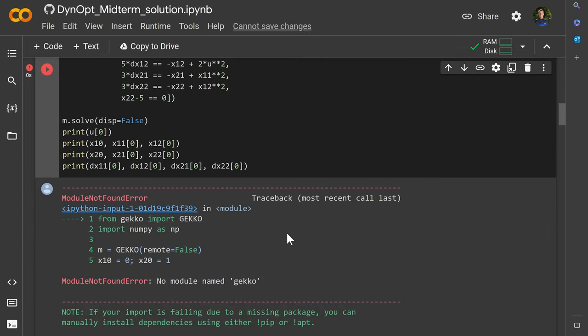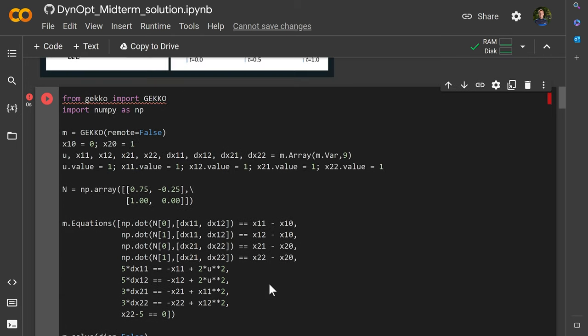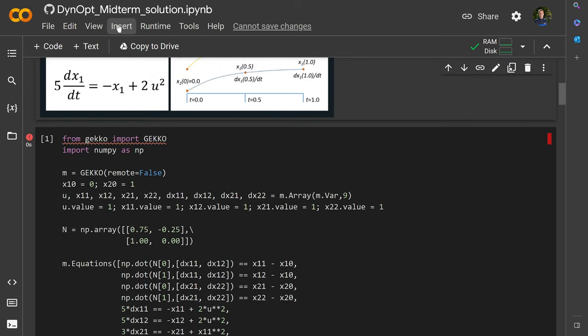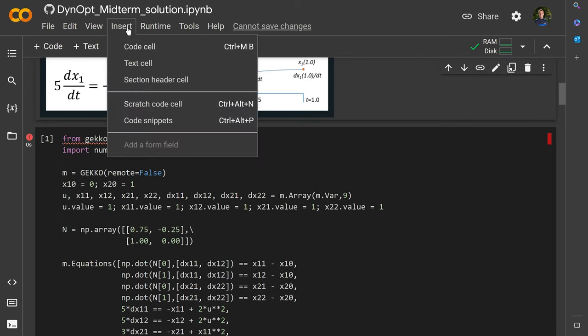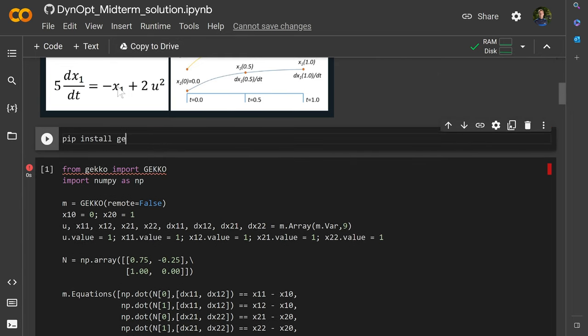As a very first thing, you can see here no module named GECCO. So go ahead and come back up here and just insert a code cell and pip install gecko.